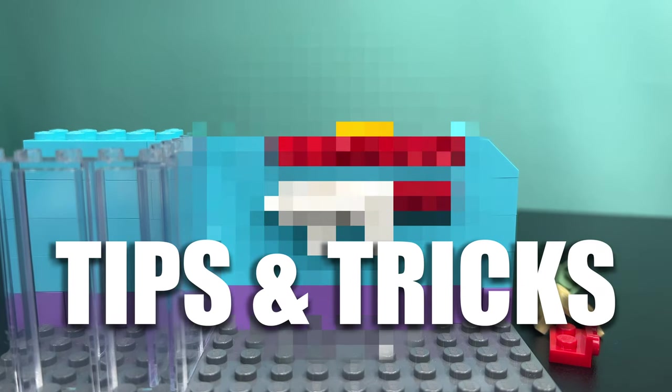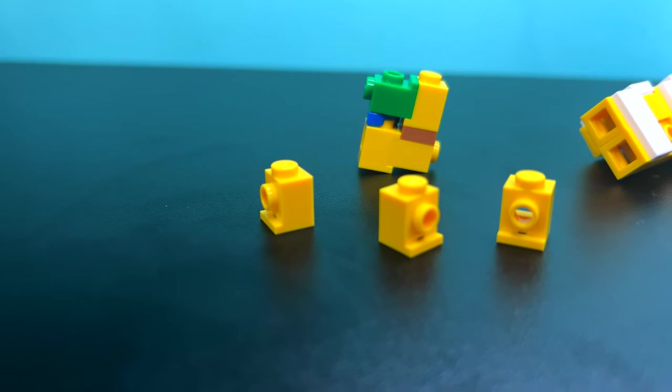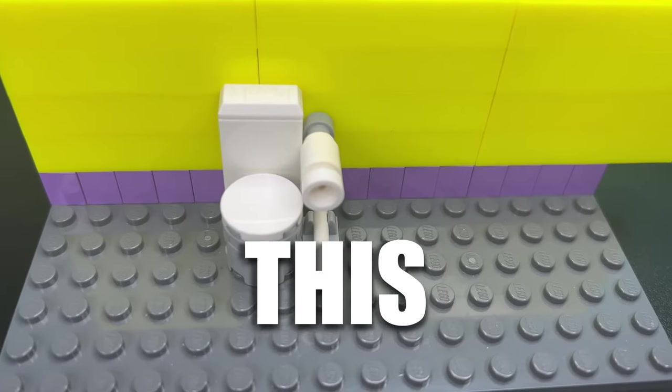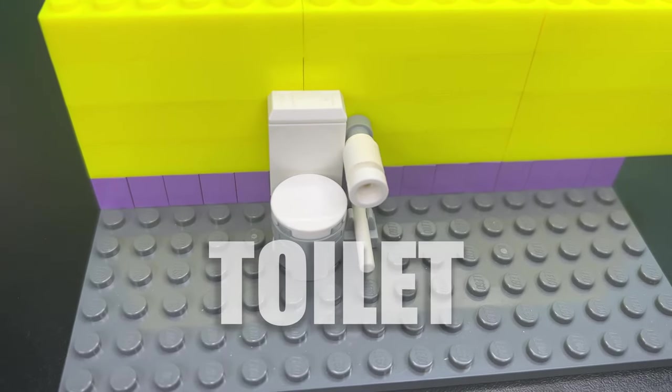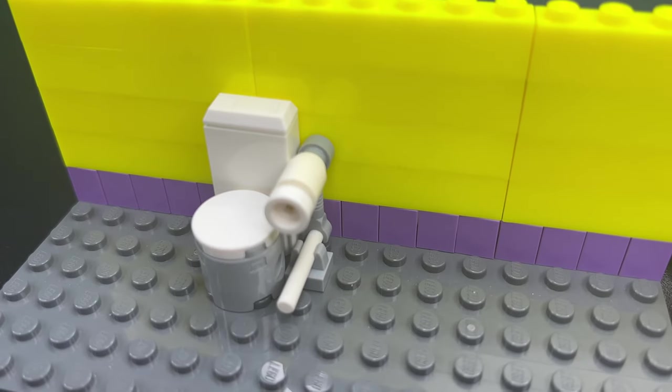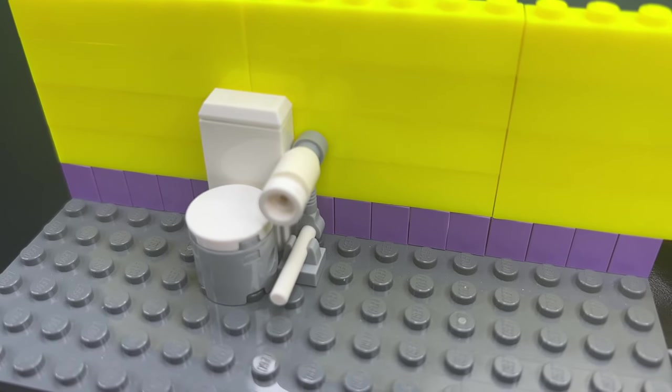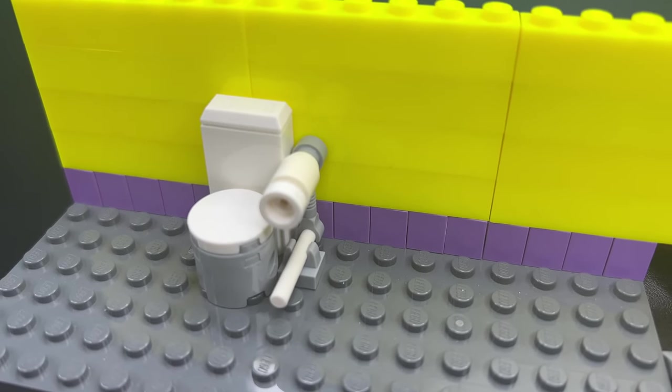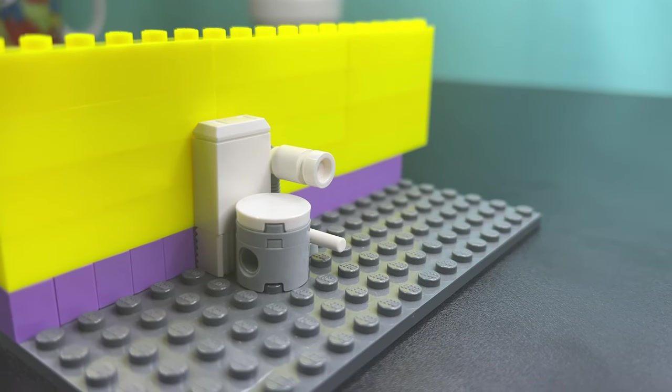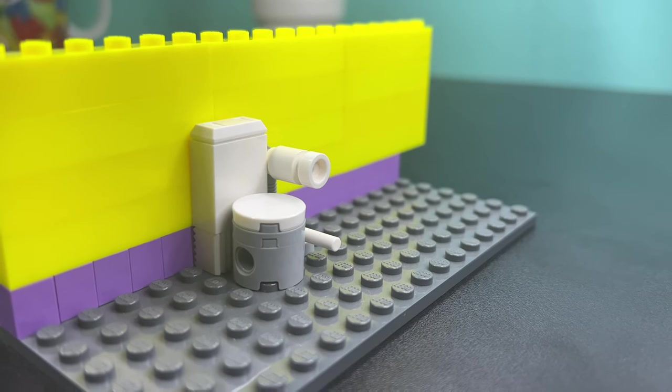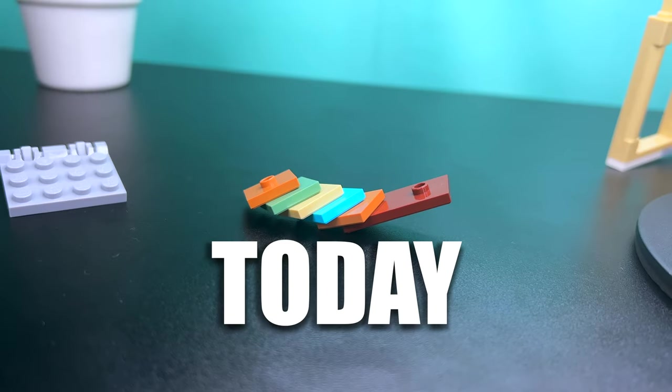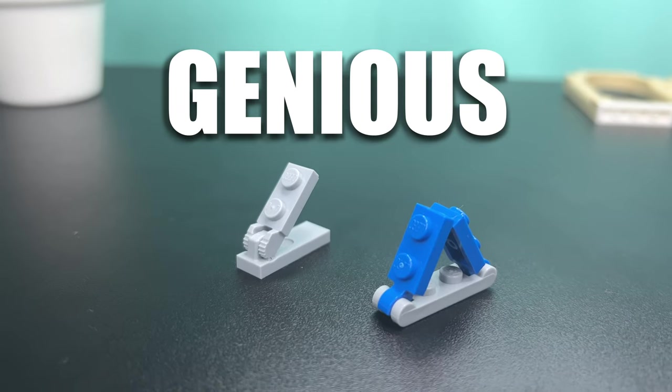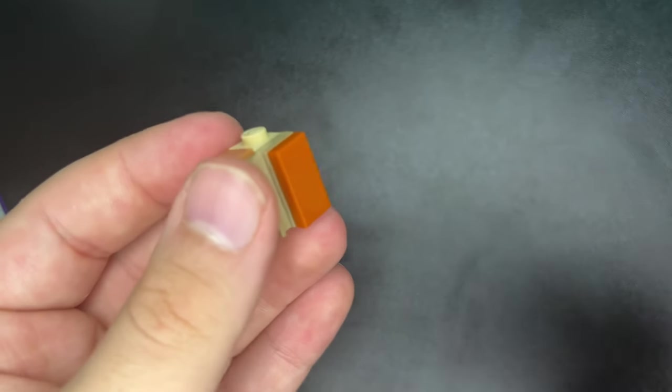LEGO building techniques you won't believe, like this LEGO toilet. You can use these pieces to create the seat and this round one to create the cleanest LEGO toilet paper ever. Today we're going to go over genius LEGO building techniques.